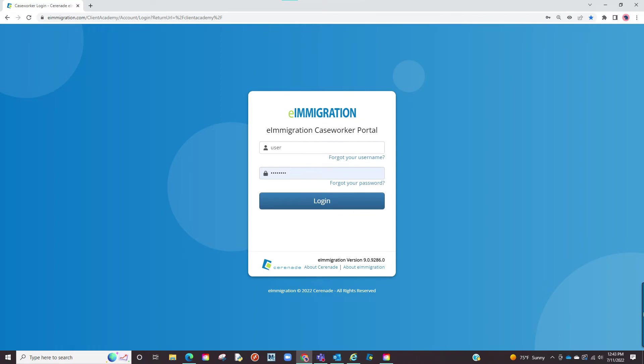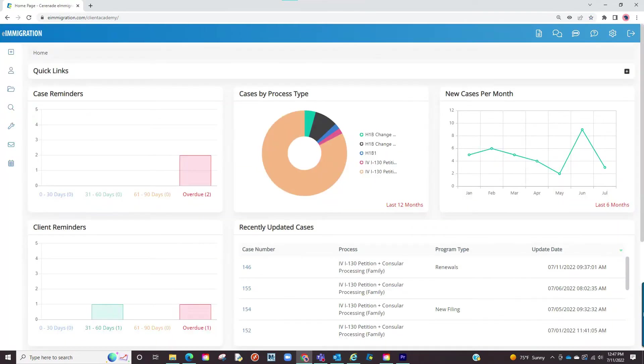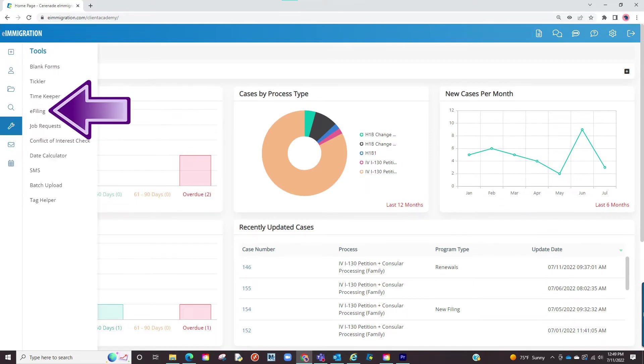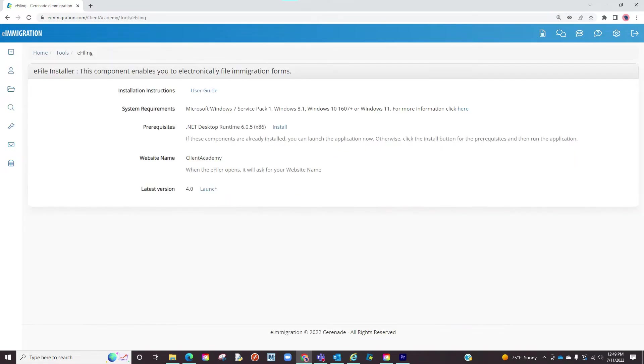Let us log into our caseworker portal. The first thing we want to do is download our eFiler. If hovering over the tools section on the left you will see eFiling. Click on it. You are now in the area to download the eFiler.